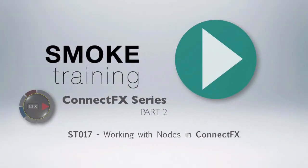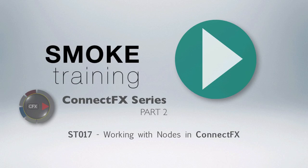That brings to a close part 2 of this series, introducing Smoke 2013's visual effects compositing environment, ConnectFX. Thank you for watching. In our next episode, we'll show you how to customize and navigate your way around the ConnectFX workspace.